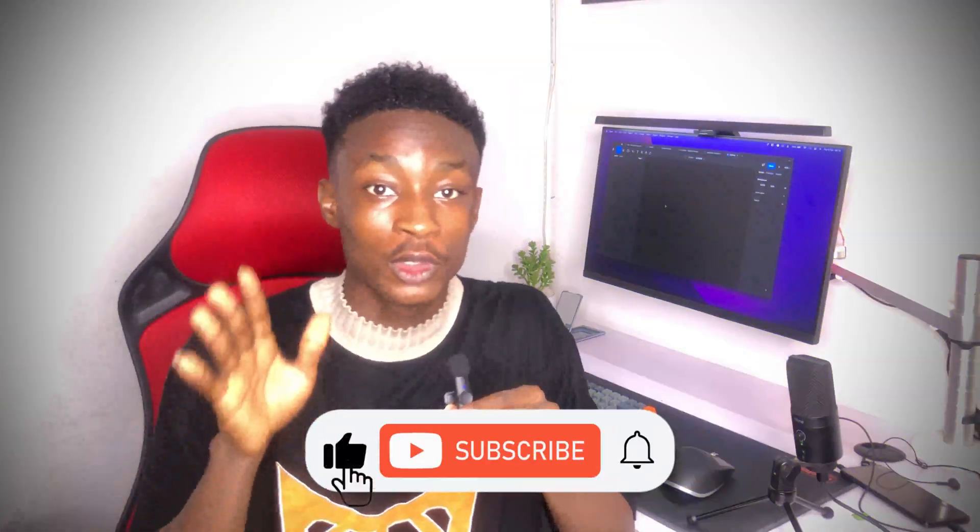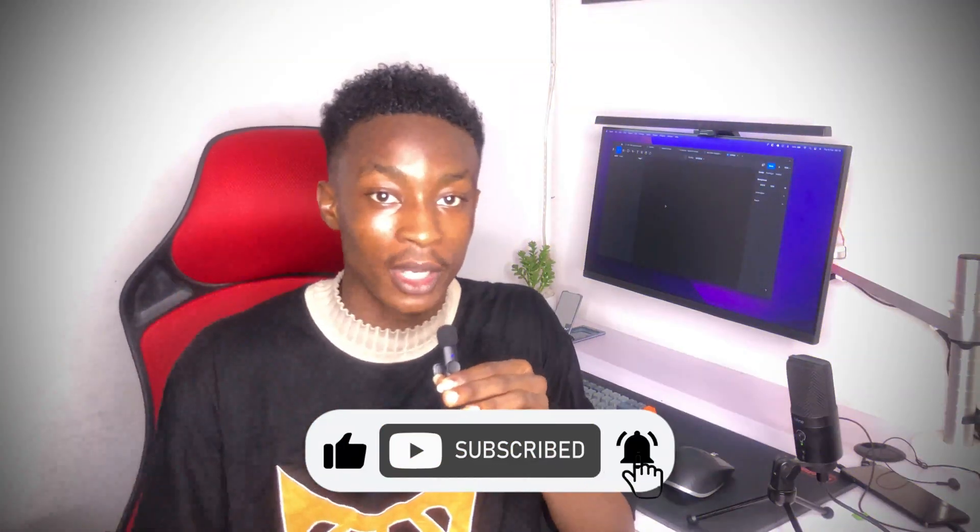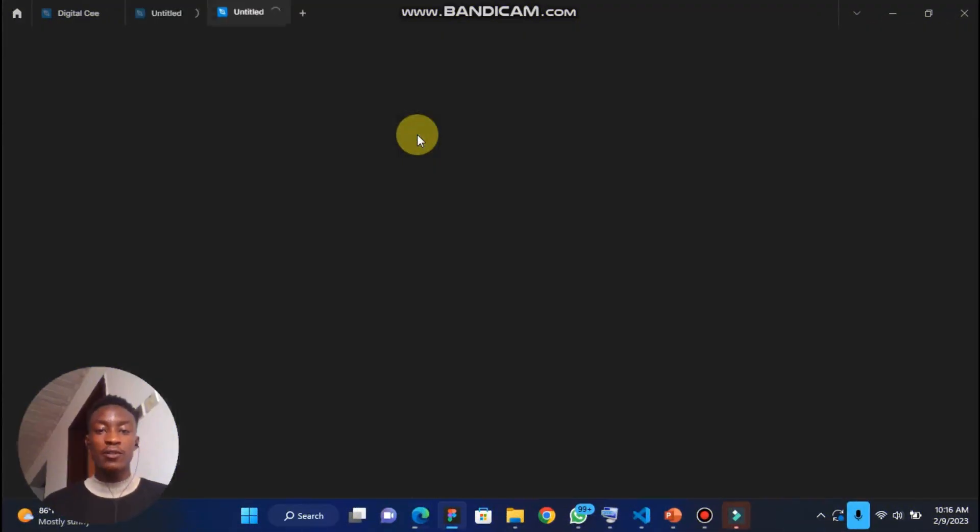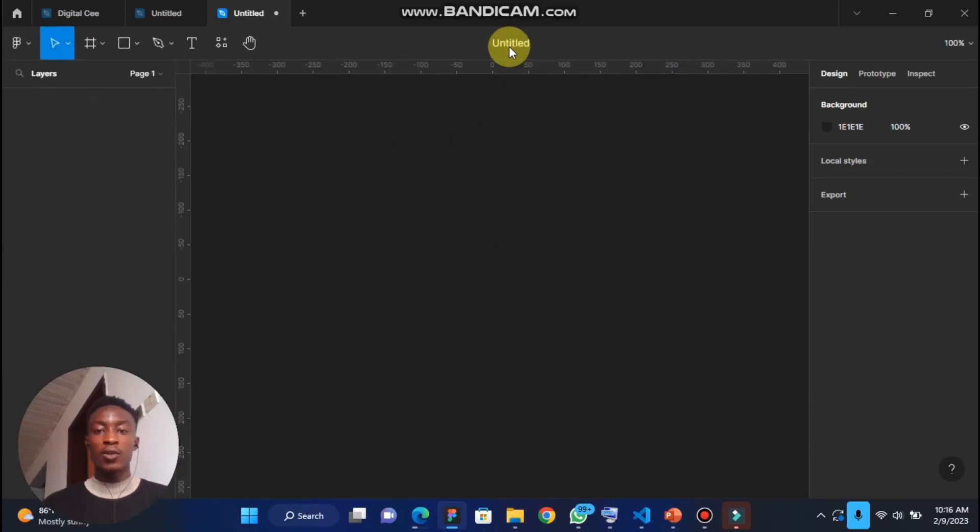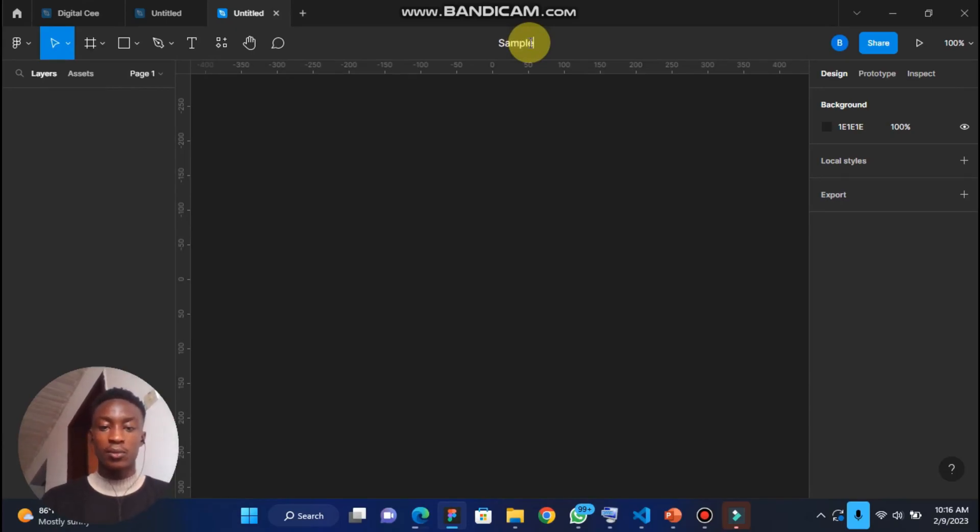This is how you can import your PDF into Figma. Once you open your Figma, you can go to new design file. Once you get a new design, I always advise to give the design a name. Let's just say sample, or let's say PDF sample.